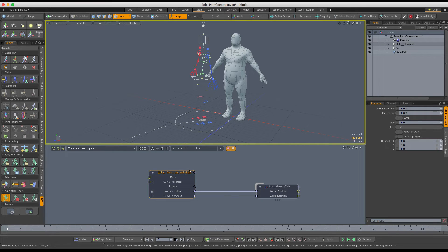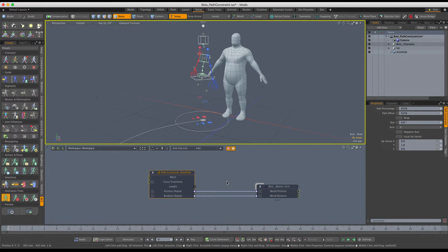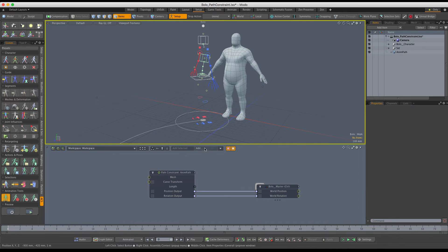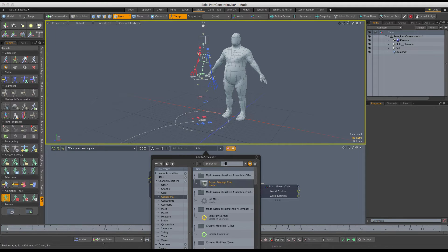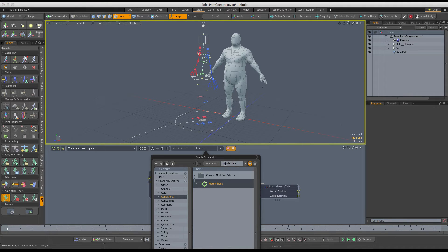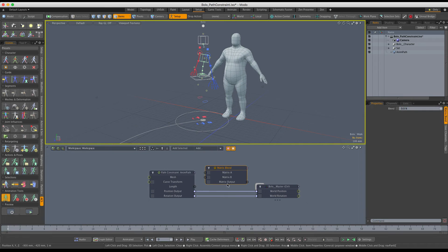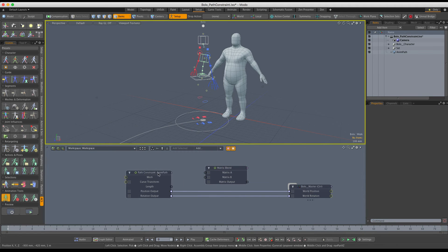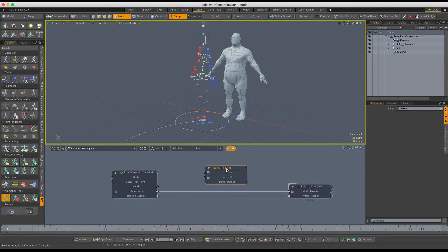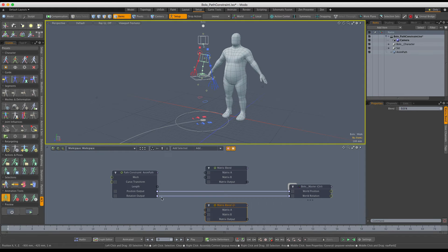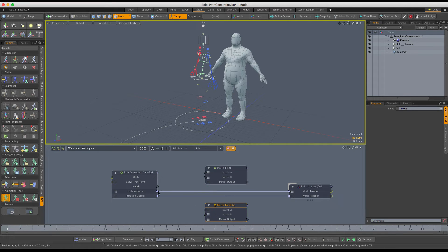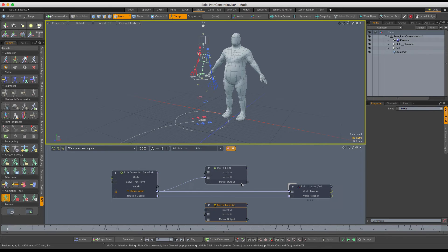We will have to mess around with the position and rotation outputs directly. I'm going to grab the matrix blend node and drop it into my workspace. We will need two of these. Let's place them, and we're going to wire the position output through the matrix B input of the matrix blend and plug them back to the world master control world position.